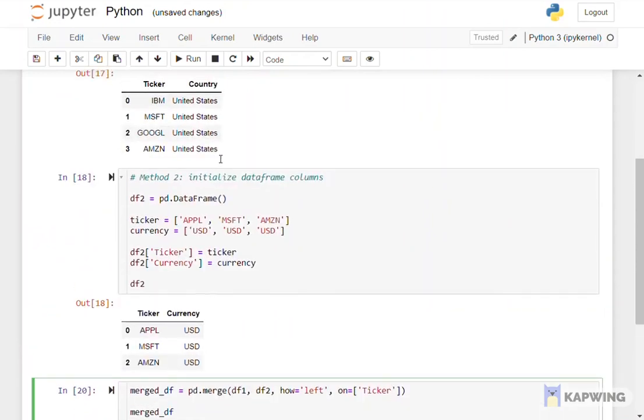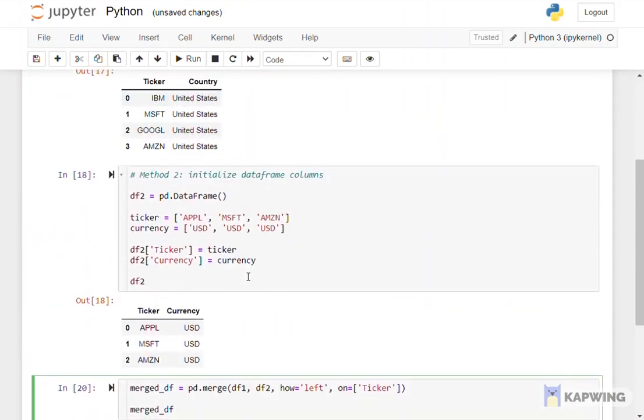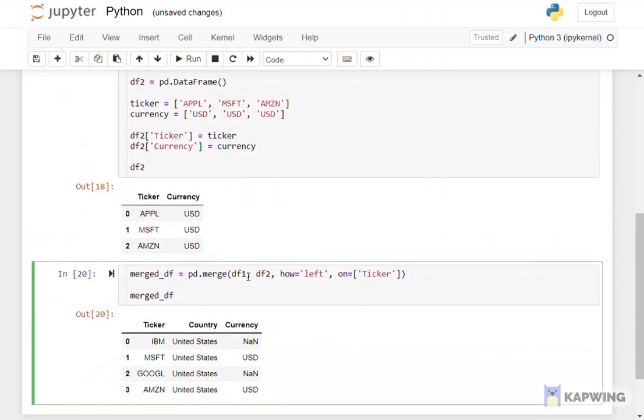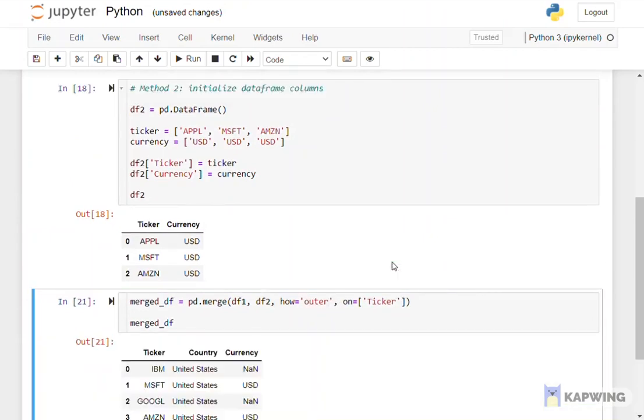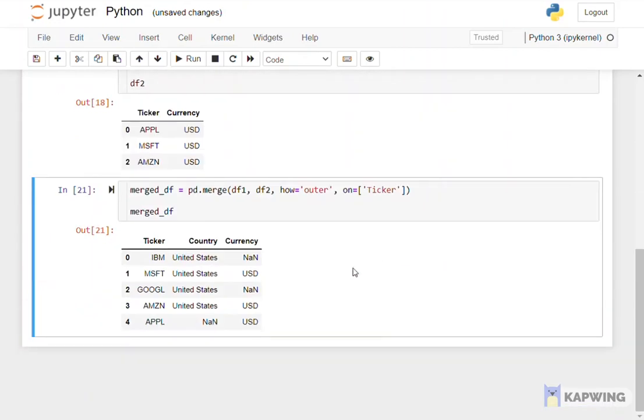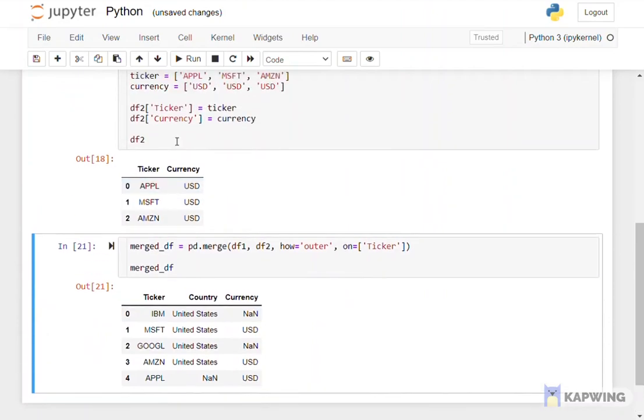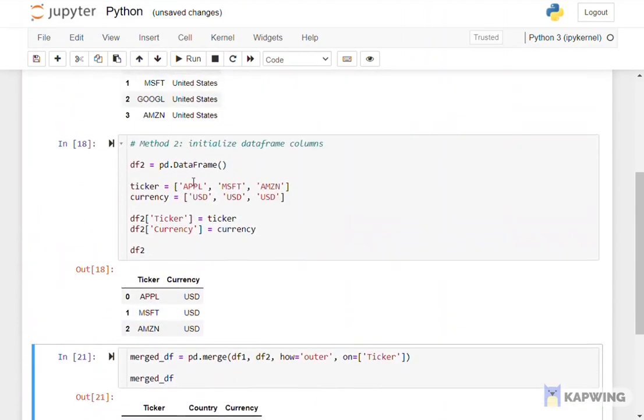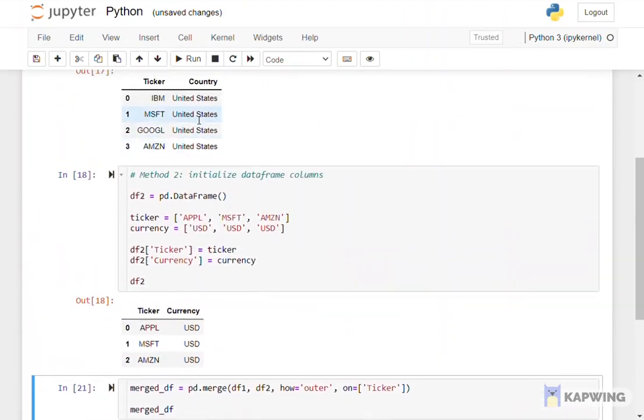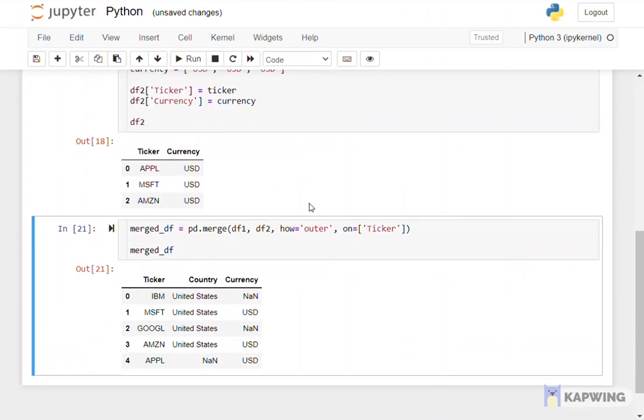And outer, we will be joining tables based on both data frames and all values from both data frames can be merged in the new data frame that we created. There is also inner merge for the data frame. You may print the data frame by yourself and test the results.